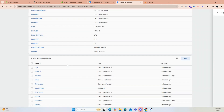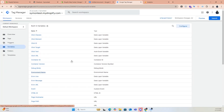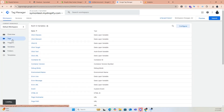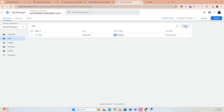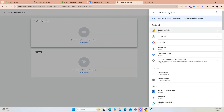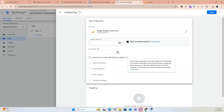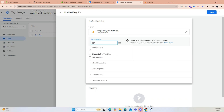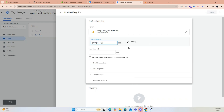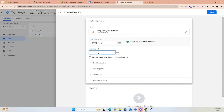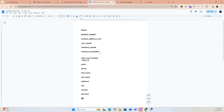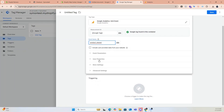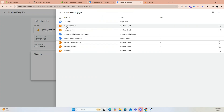Now that we have our triggers and variables set up, let's create event tags. Click Tags, New, click tag configuration, and choose Google Analytics GA4 Events. Select Google Tag. Name the event 'Product Viewed' — copy it exactly from the GTM pixel. Then choose the Product Viewed trigger.